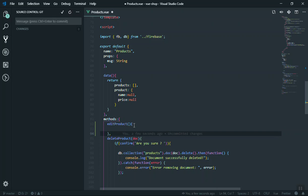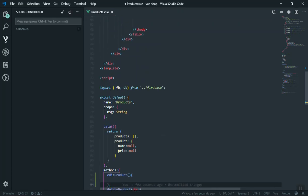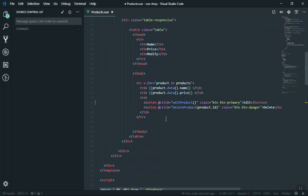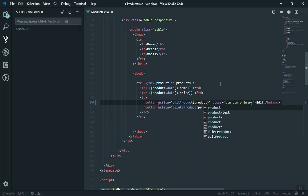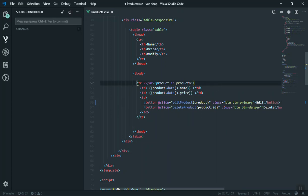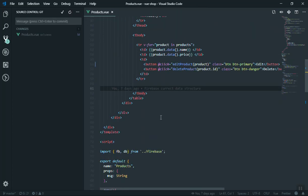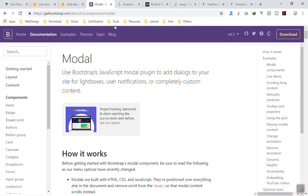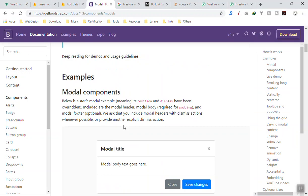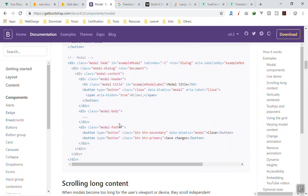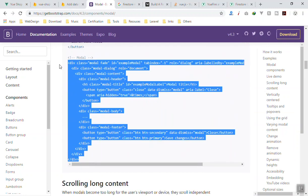We have to write our function. What this function should do: first it should fire a modal window - it should pop up a modal window - and next it should fill the data we have for our application. To send the data, you send the product. Since we are writing this inside the loop, it is going to be different for every product. We will save the changes and I will use Bootstrap for the modal window.